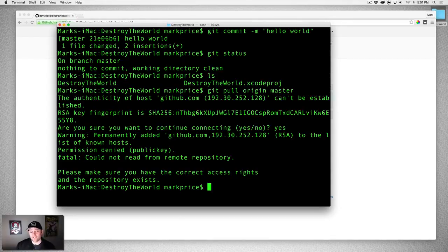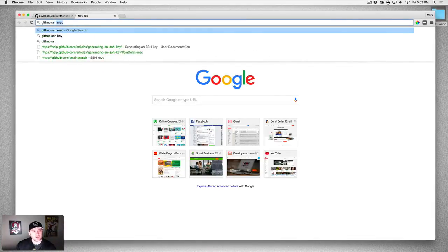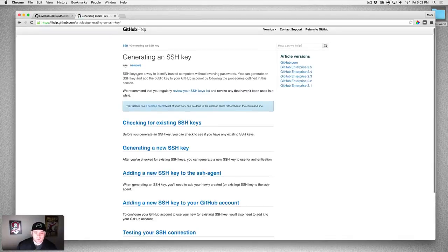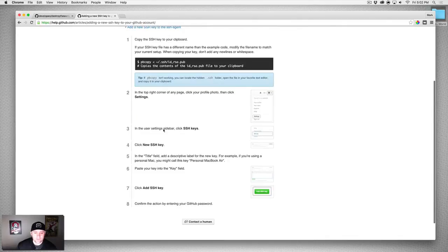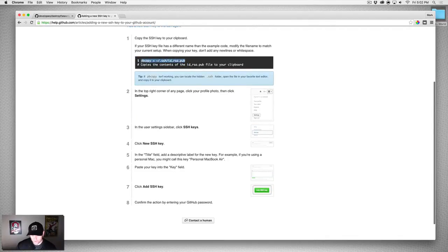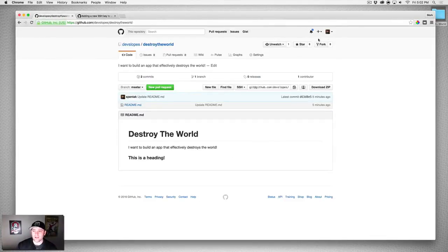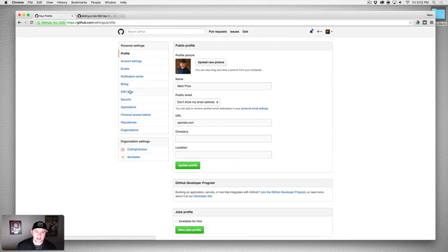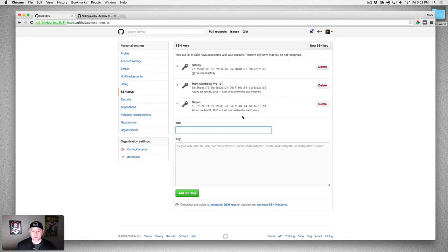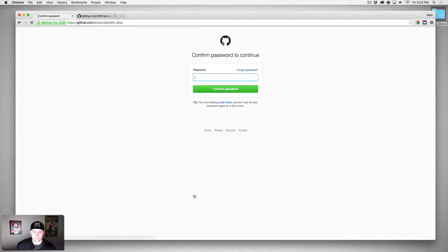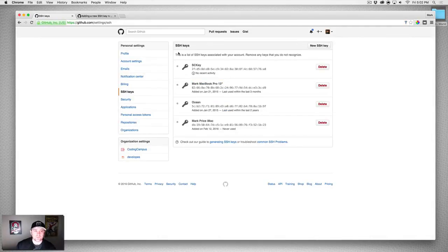As you can see, I don't have access because I didn't add my SSH key. Let's go back to GitHub — search 'GitHub SSH' — find the guide. I've already generated one so I just need to grab it. Use pbcopy to copy the SSH key. Now go to account settings, SSH Keys, and add a new SSH key. I'll call this 'Mark Price iMac' — my new computer. I've now added the SSH key so I need to put the password in. It is now added.